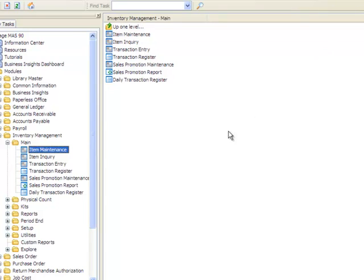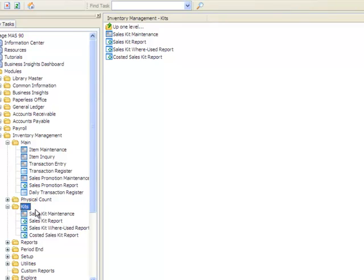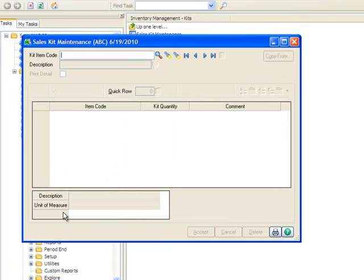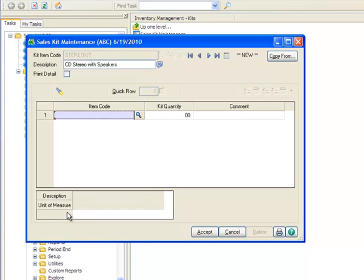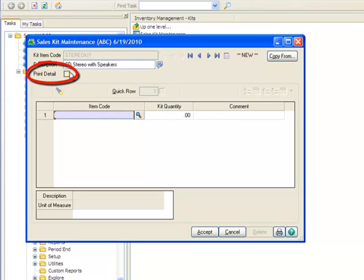Now we need to specify the items that make up the kit. To do this, we'll go to the menu tree and expand Kits and select Sales Kit Maintenance. Here we'll enter the item code Stereo Kit that we set up earlier as the kit item. For this kit, we'll leave the Print Detail box unchecked so that only the kit item will print on the Sales Order and Invoice.